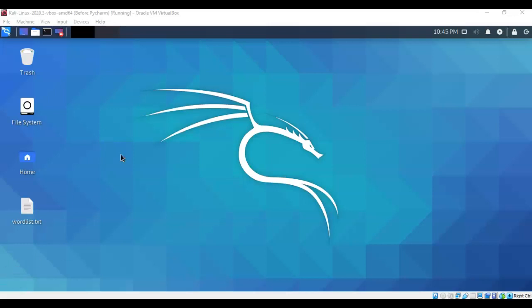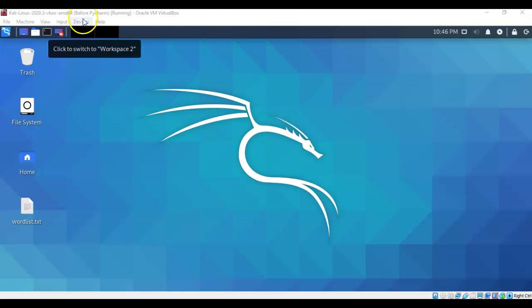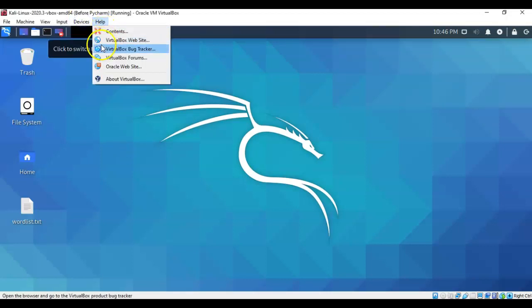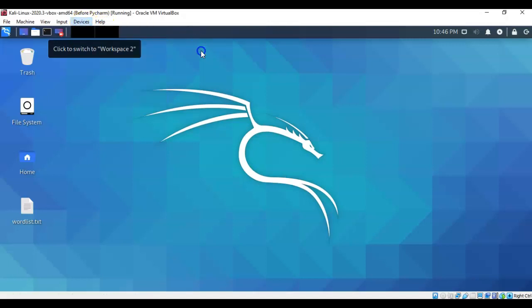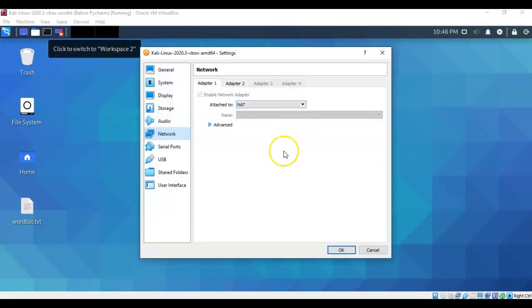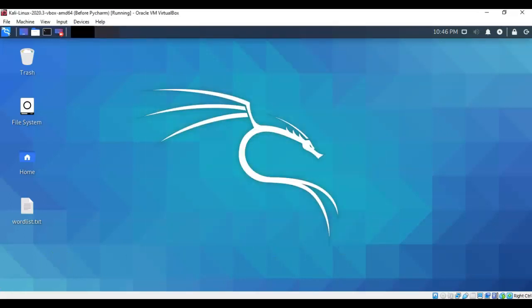The first thing we're going to ensure is that we have network access, and that means access to the internet. To do this, I'm going to go to devices, go to network, check my network settings, and ensure that my network adapter is set to NAT.